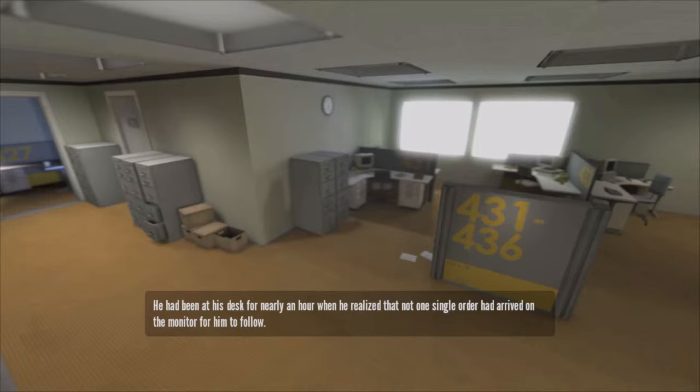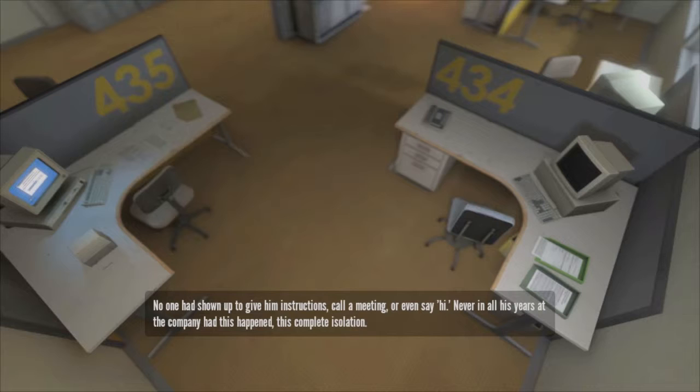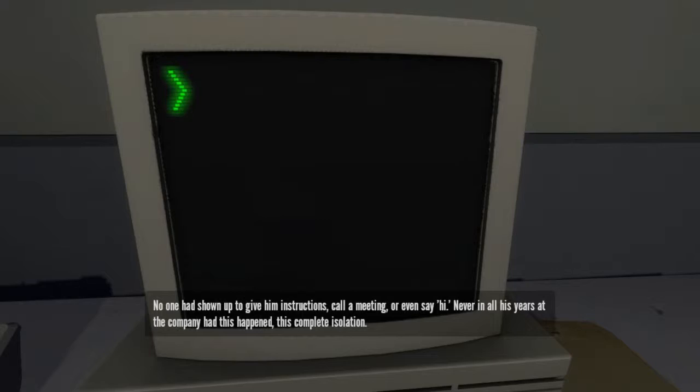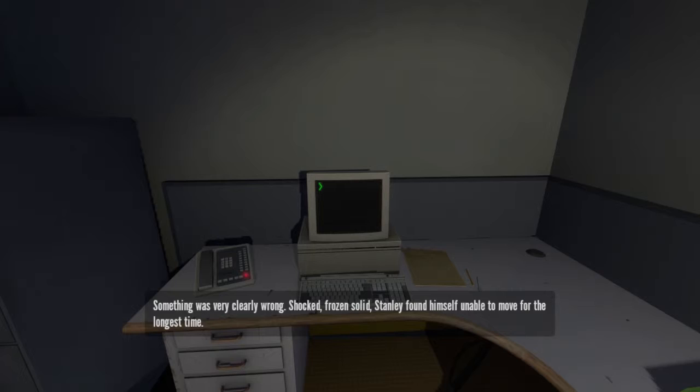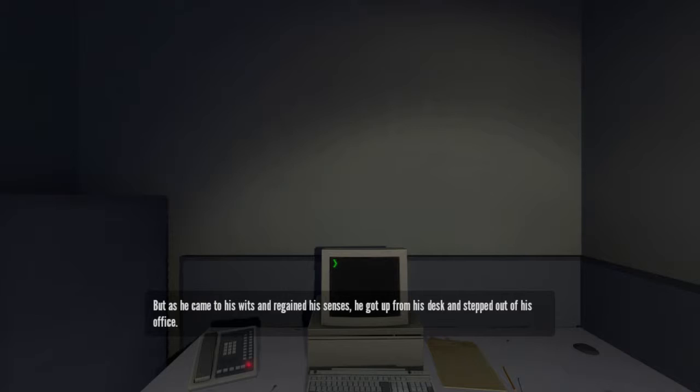No one had showed up to give him instructions, call a meeting, or even say hi. Never in all his years at the company had this happened. This complete isolation. Something was very clearly wrong. Shocked, frozen solid, Stanley found himself unable to move for the longest time. But as he came to his wits and regained his senses, he got up from his desk and stepped out of his office.